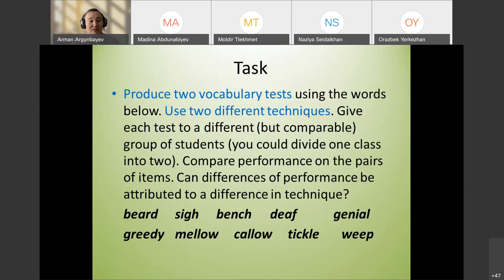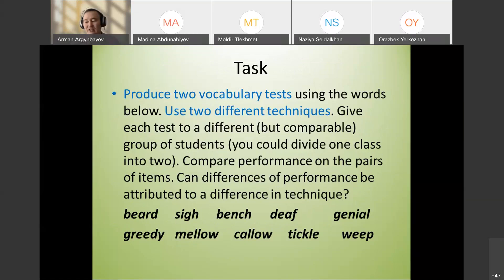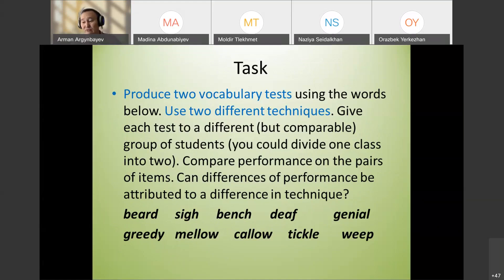There will be a task where students design a test. The assignment will be uploaded to Google Classroom with a detailed explanation. Students don't need to do the example shown in class.